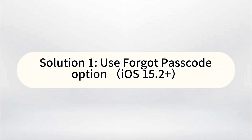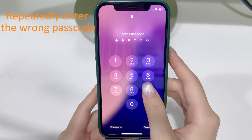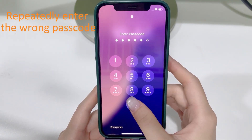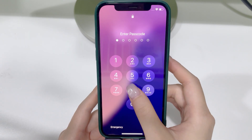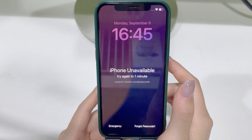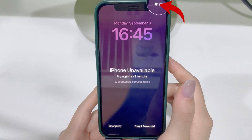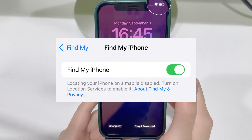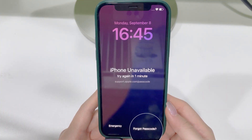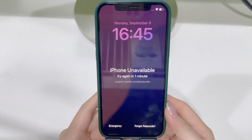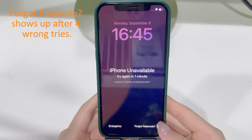Method 1 is actually built right into iOS if you're on version 15.2 or later. When you enter the wrong passcode a few times, you'll see the iPhone Unavailable or Security Lockout screen with a countdown timer on your iPhone 16. If your iPhone is connected to the internet and you've previously turned on Find My, you'll notice a Forgot Passcode option in the bottom right corner. This usually shows up after your fourth incorrect passcode attempt.